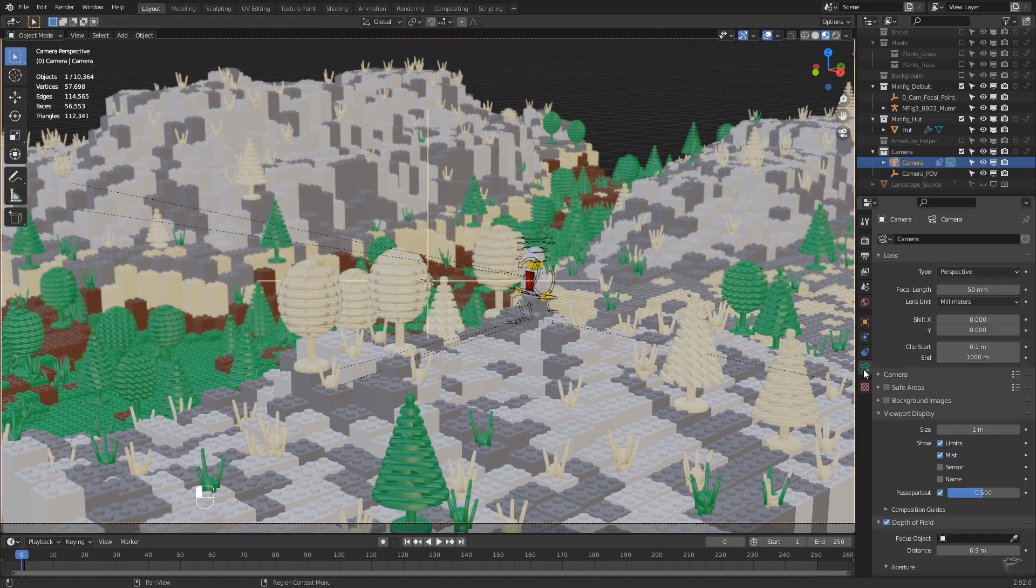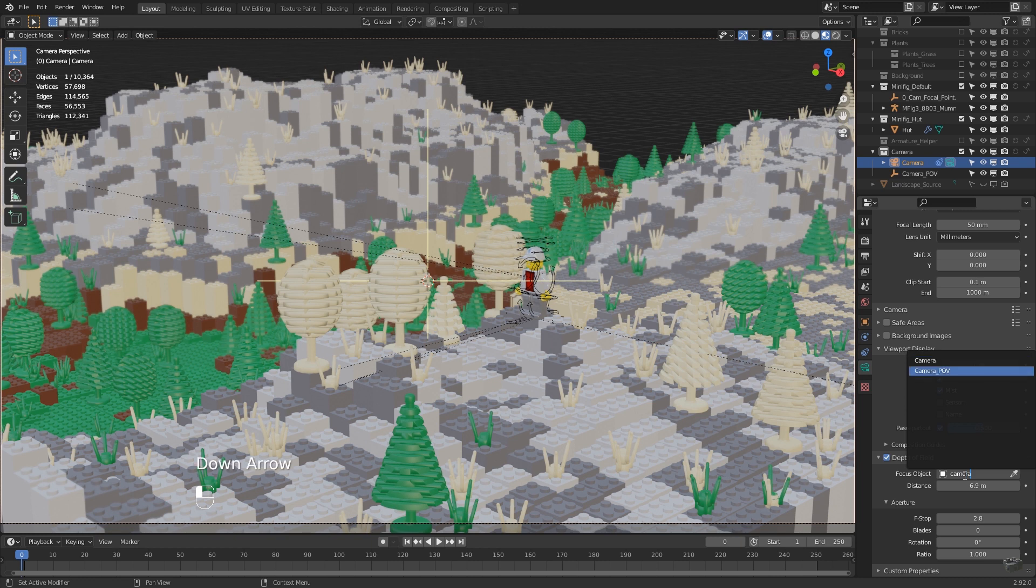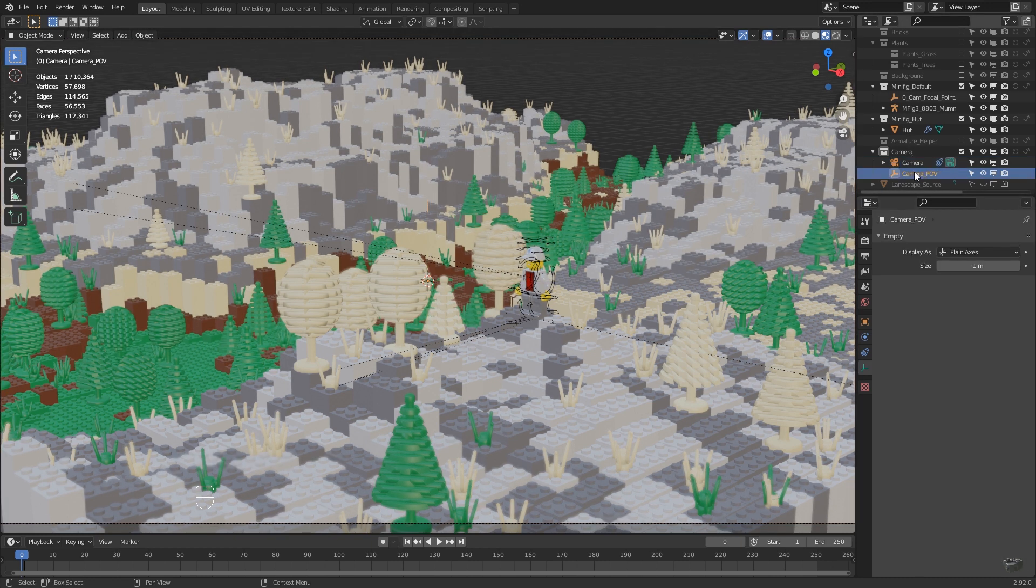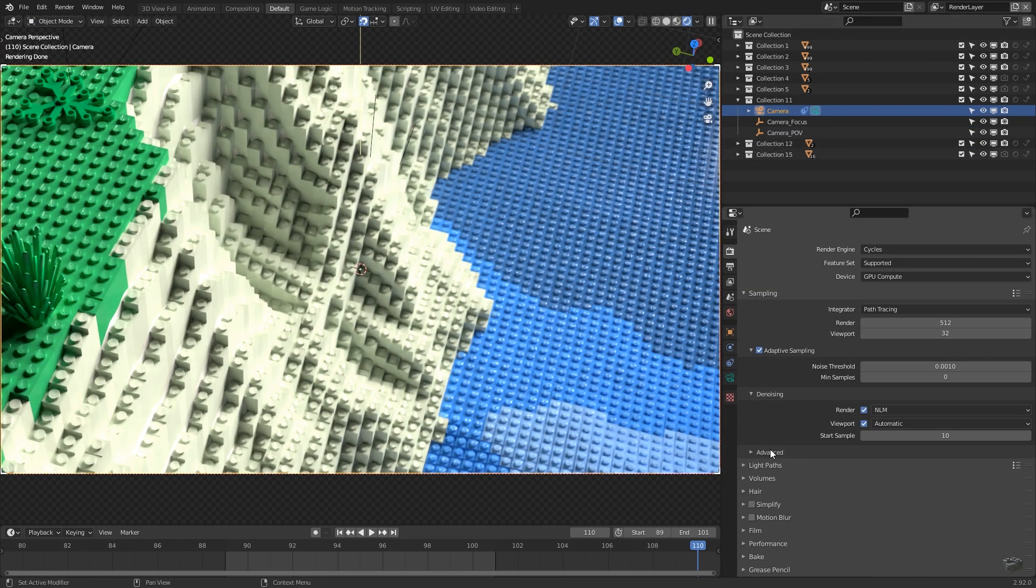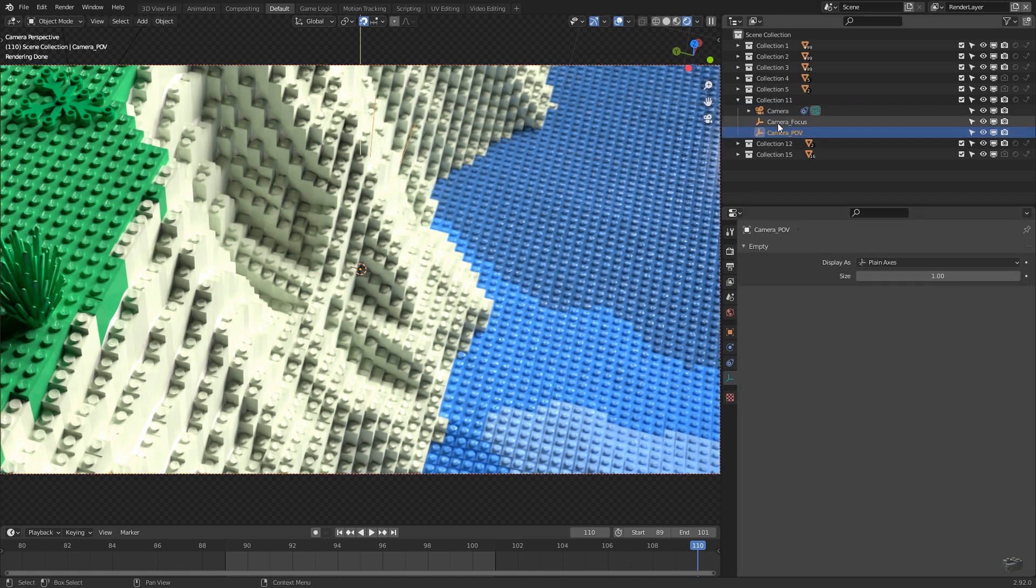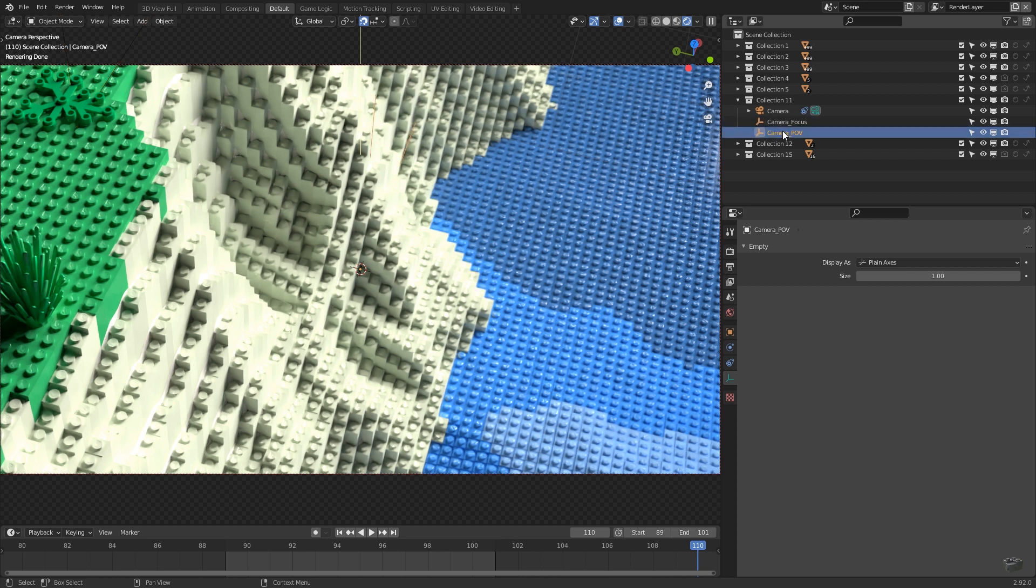In camera tab, we select the camera point of view as focus object. In certain cases, it might be handy to use one empty as center of camera view and another as focus object. That means you need to create one more empty, but in this demonstration one empty will work very well.